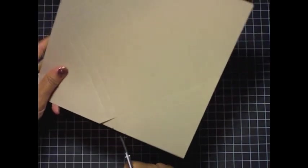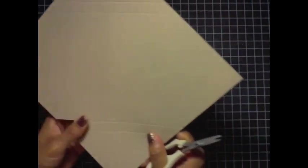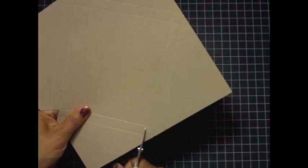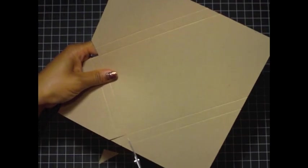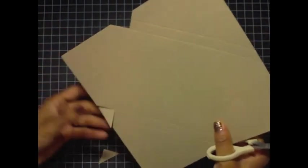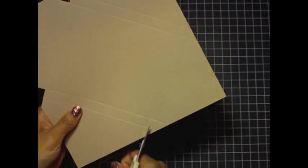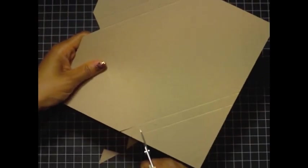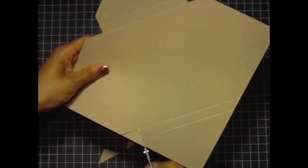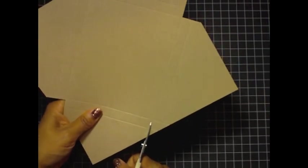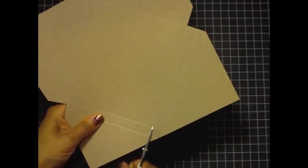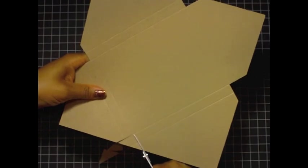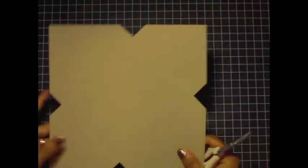You can create an envelope box for any size card - you just have to follow directions to score it correctly. What I recommend doing is using regular printer paper to practice on, because I had to practice a few times to make sure I got this correctly before I showed you and made envelope boxes for my cards.